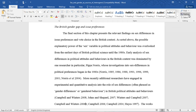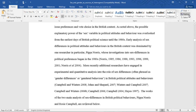Pippa Norris, whose investigations into sex differences in political preferences began in the 1980s — Norris 1985, 1986, 1988, 1993, 1996, 1999, 2001, and Norris et al. 2004. More recently, additional researchers have engaged in experimental and quantitative analysis into the role of sex differences, often phrased as gender differences or gendered behavior, in British political attitudes and behaviors.